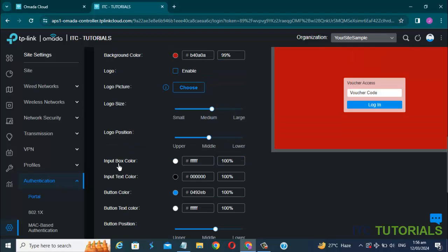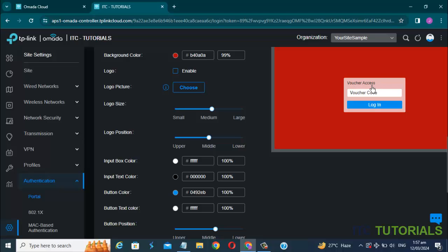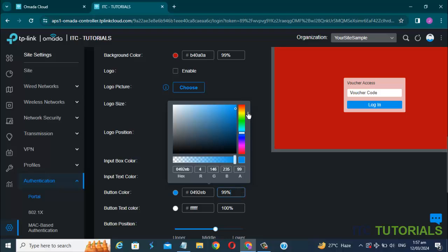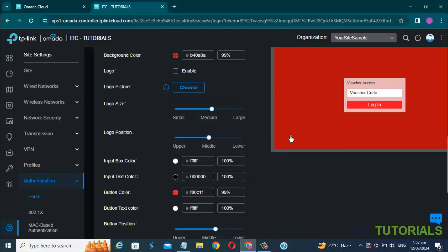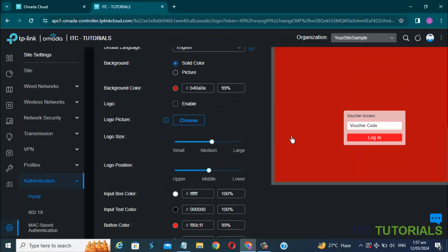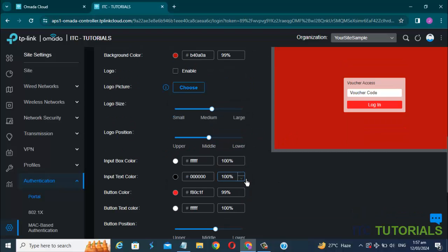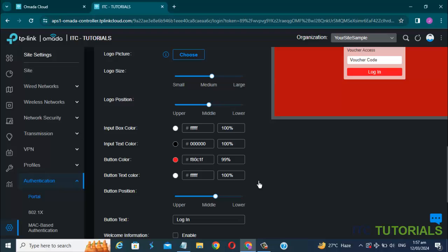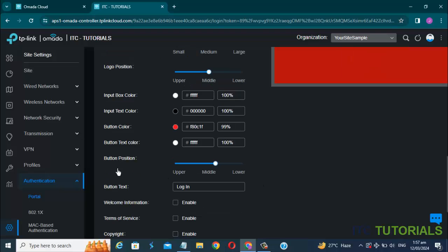You can change the input box color here. You can also change the input text color here. You can also change the button color here. And you can also change the button text color here.